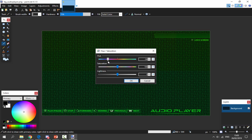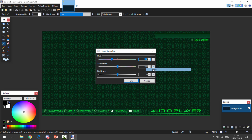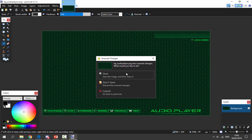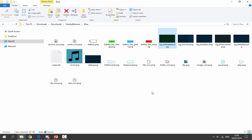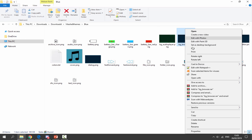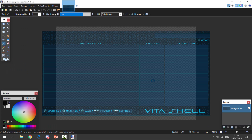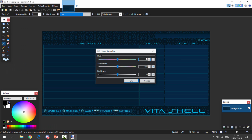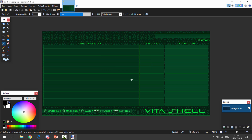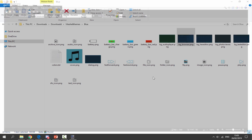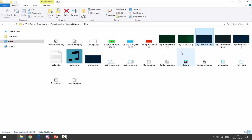Go to Adjustments > Hue and Saturation. We need to change it to a color we like — I'm going to go with a green, which ends up being minus 56. We need to copy this value because we need to apply it to all of the other backgrounds. Click OK, click the cross, and save. Then open each remaining background with Paint.NET, go to Adjustments > Hue and Saturation, paste in that same saturation value, click OK, and save.